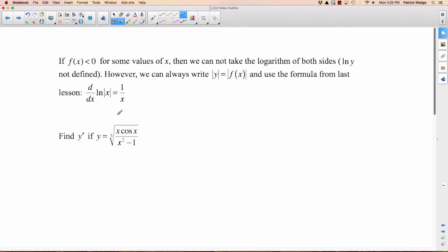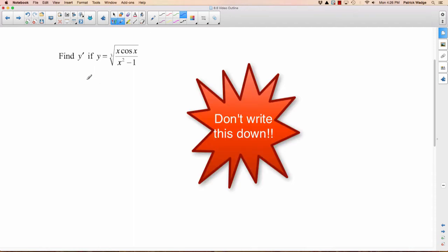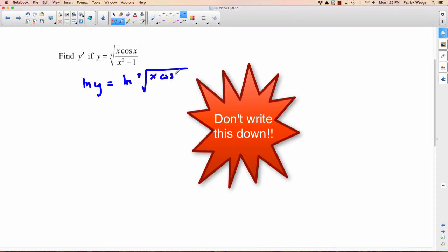We can always write the absolute value of y equals the absolute value of f of x, and use the formula that the derivative of the natural logarithm of the absolute value of x is equal to 1 over x. For this next question — it looks crazy, so you might think to use logarithmic differentiation. You might just take the natural logarithm of both sides: natural logarithm of y equals natural logarithm of the cube root of x cosine x over x squared minus 1. For this year, that's fine.